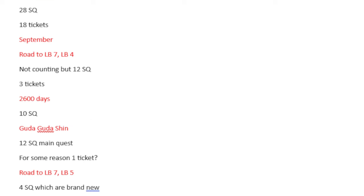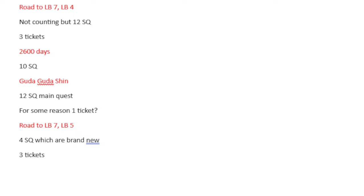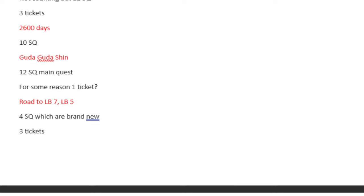For September, it is the road to Lost Belt 7, Lost Belt 4. Not counting it, but there are 12 Saint Quartz. 3 tickets. And then the 2600 days, it is 10 Saint Quartz. Guda Guda Shin is the name of the new Guda Guda event. That is 12 Saint Quartz main quest and then a single ticket in the points rewards. This is another event that has over seven SSR units in it, five star or higher. That's not enough, man. None of this is enough. A lot of this is banking on you got crazy bank from the anniversary.